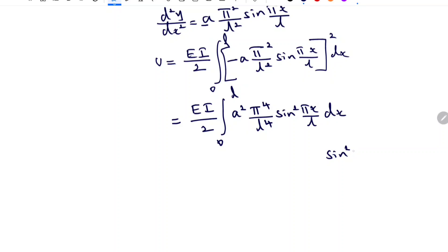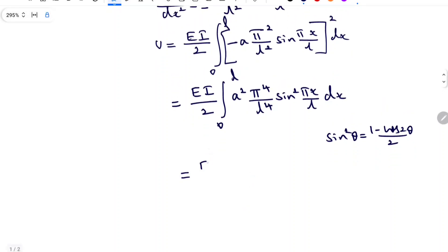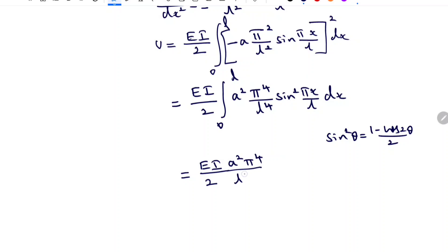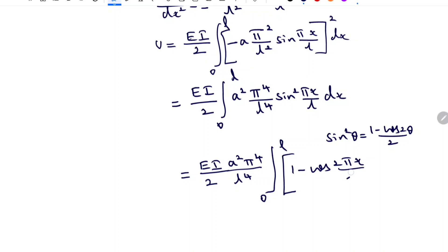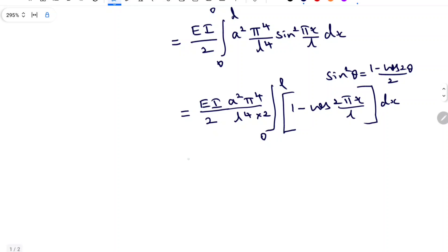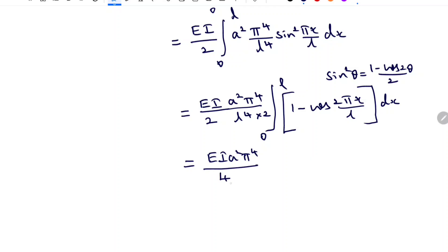We know that sin²(θ) equals (1 minus cos(2θ))/2. Applying this substitution, I write it as EI/2 times A² π⁴/L⁴ times integral from 0 to L of (1 minus cos(2πx/L))/2 dx. Taking the constant outside, I get EI A² π⁴ divided by 4L⁴ times the integral from 0 to L. Integrating, I get EI A² π⁴ divided by 4L⁴.